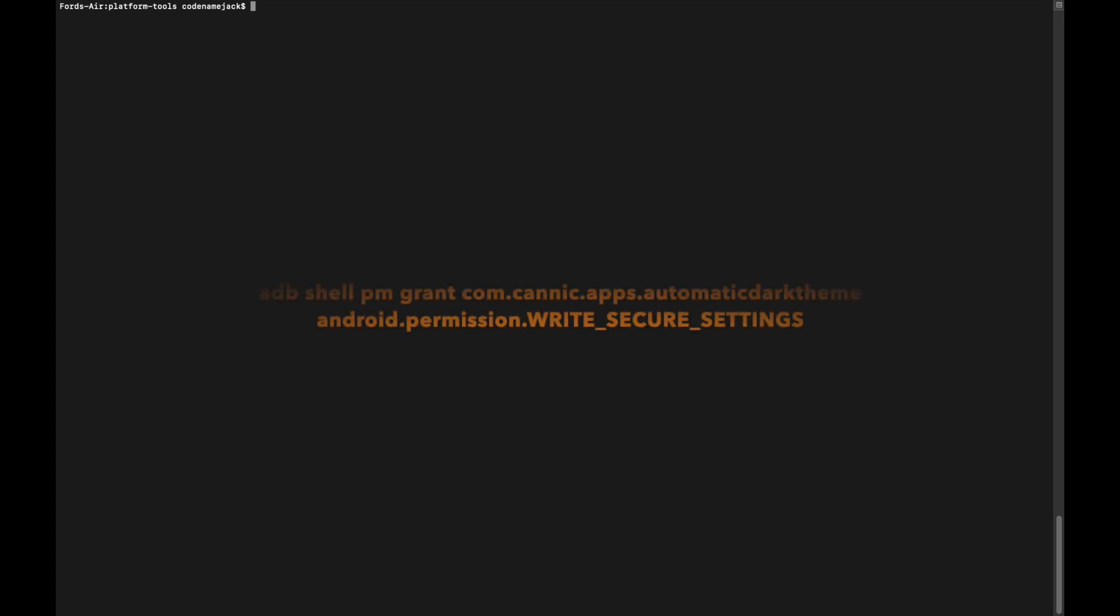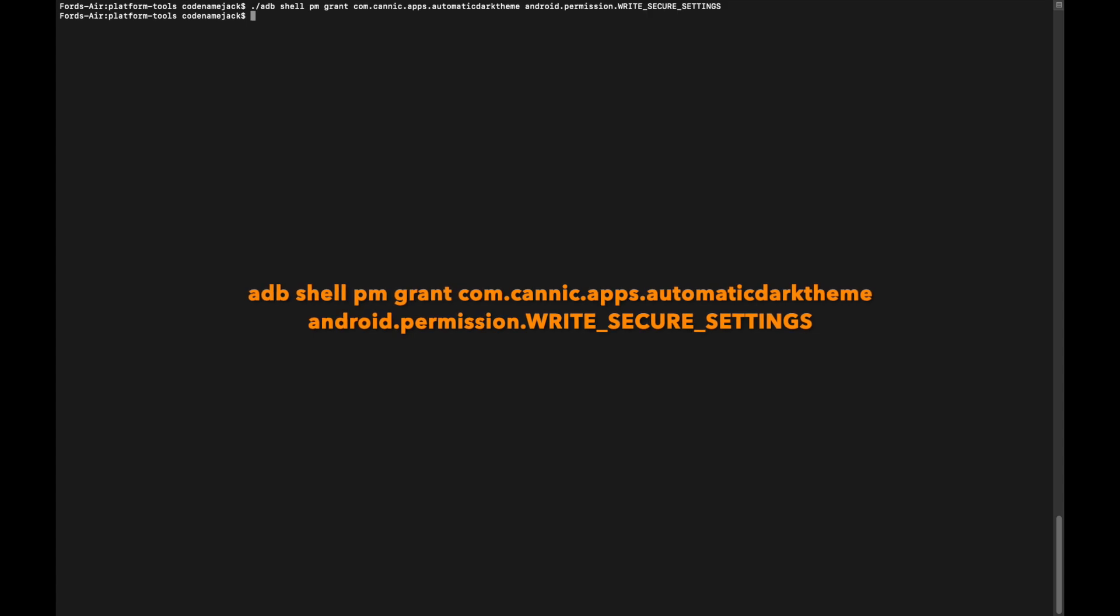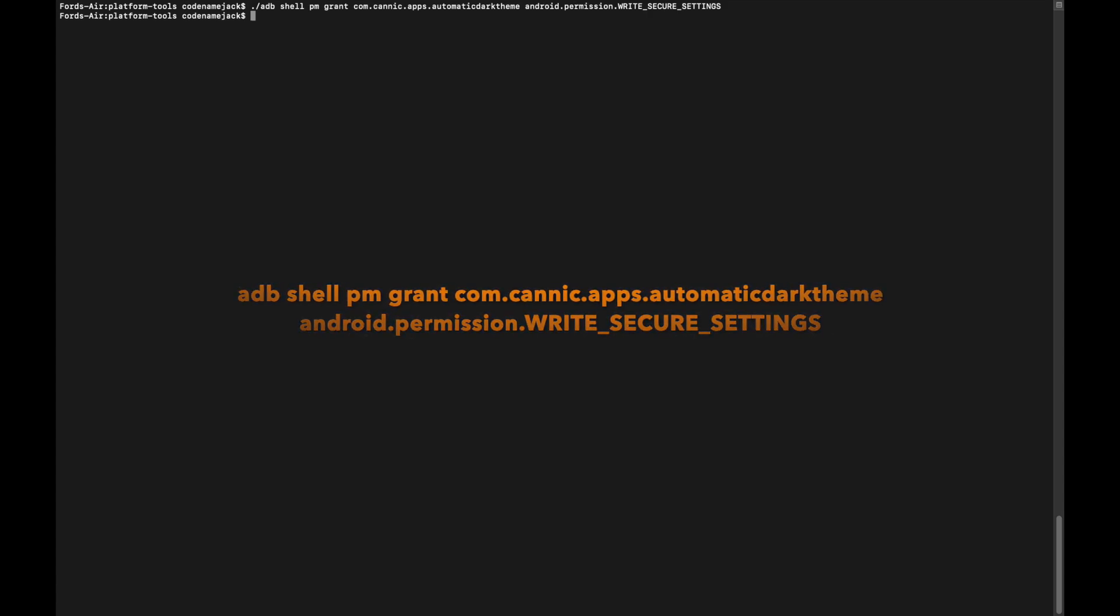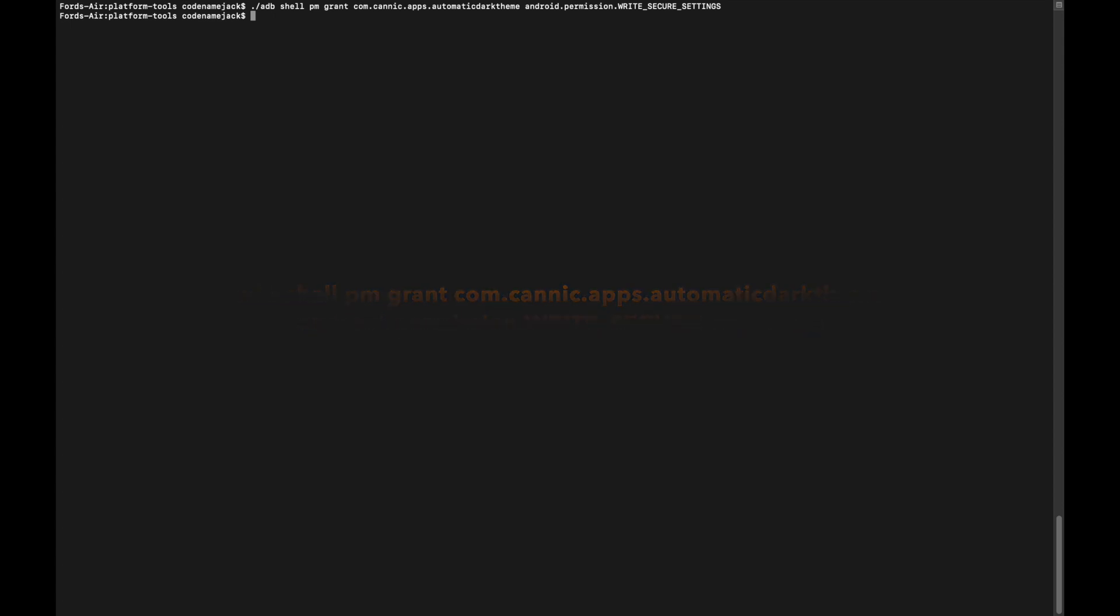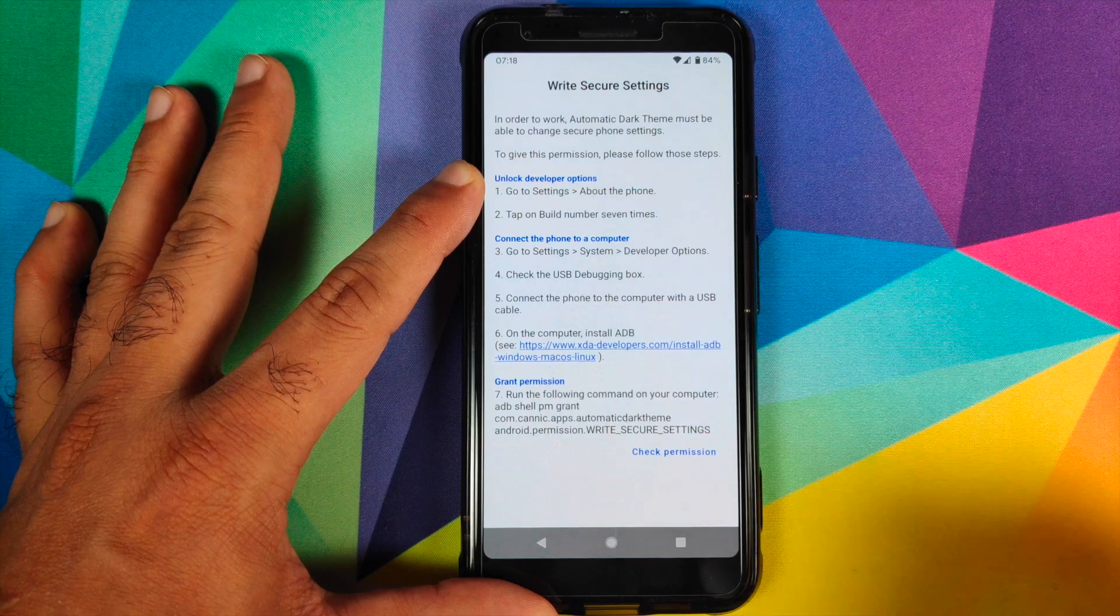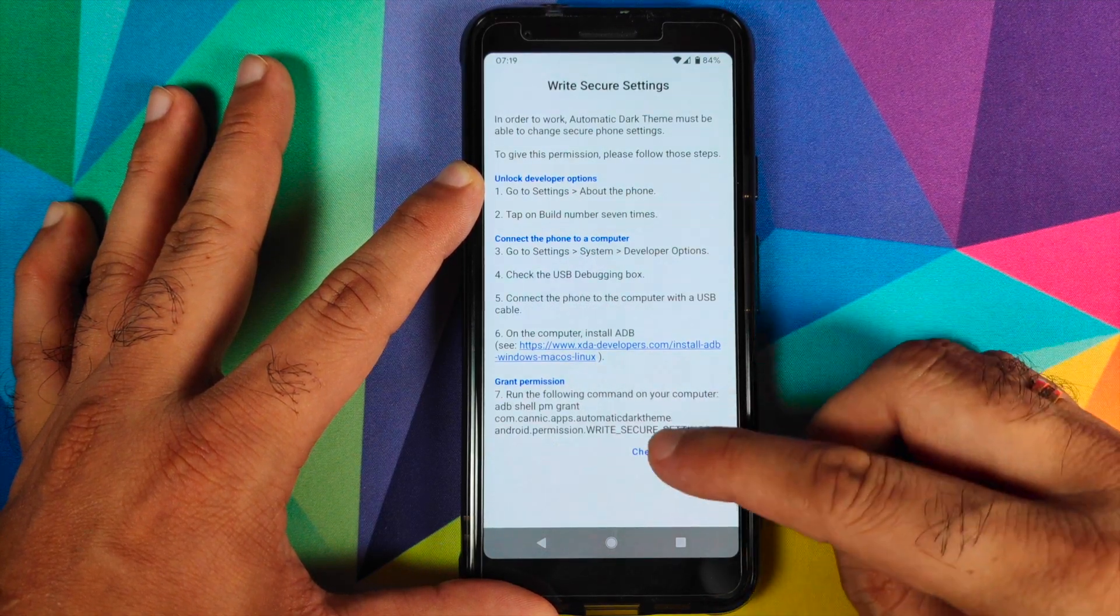The next command we are going to use is to provide that dark theme scheduling application the permission it needs. So I'll just paste the command and then press the Enter key. If you get no error message, that means the command executed successfully.